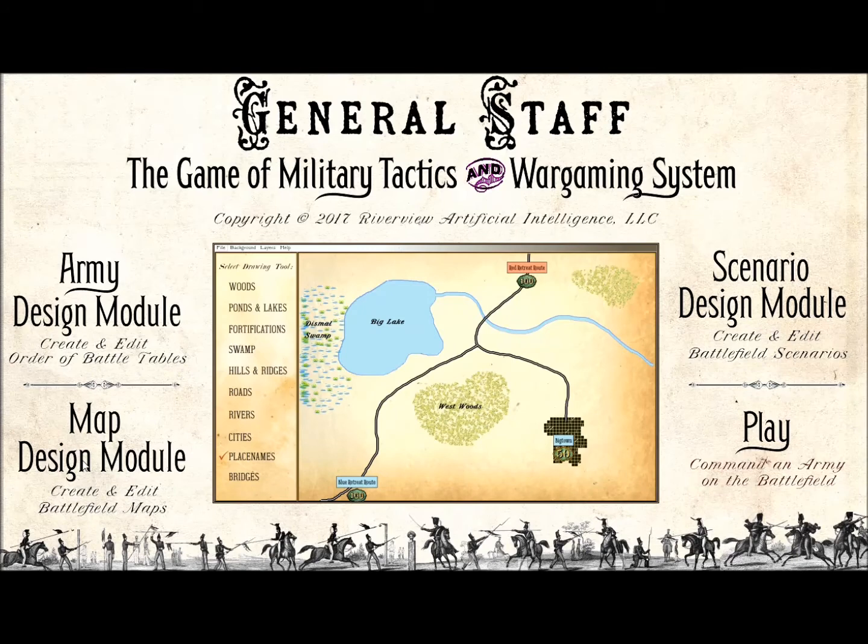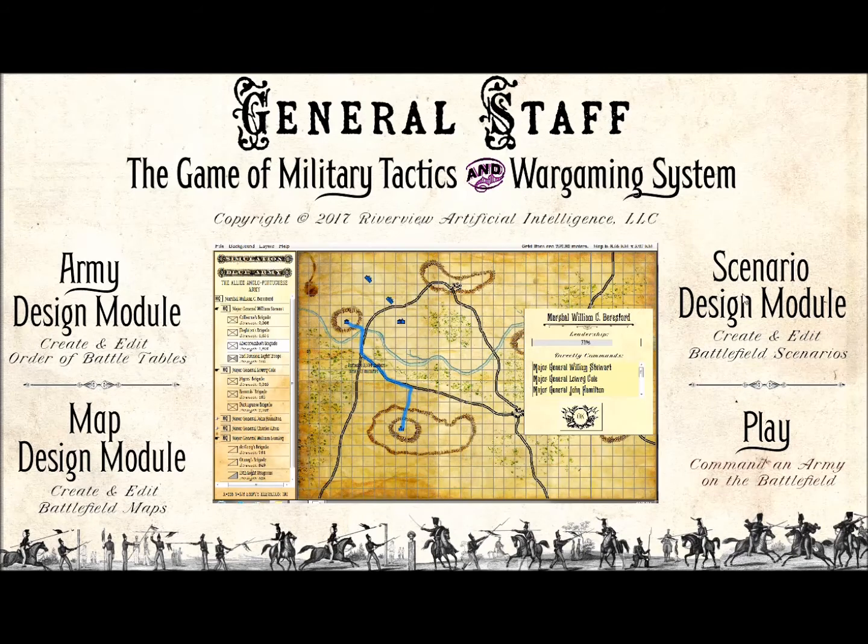Today, I will demonstrate the scenario design module that allows the user to combine any two armies with a map and create a new battle scenario.